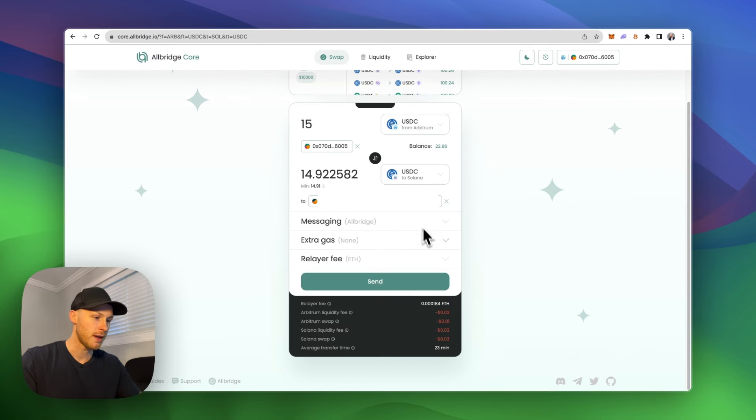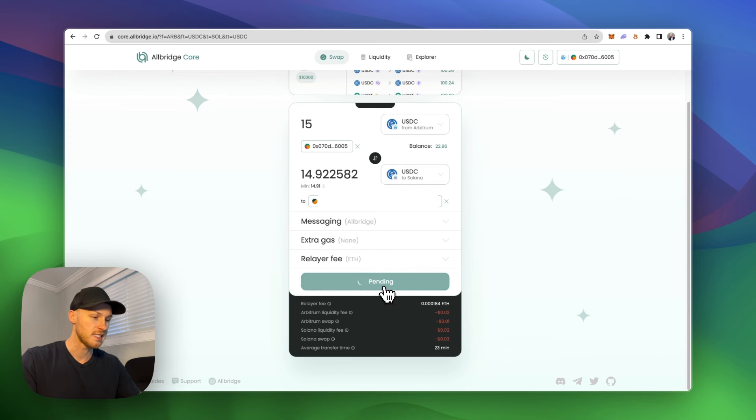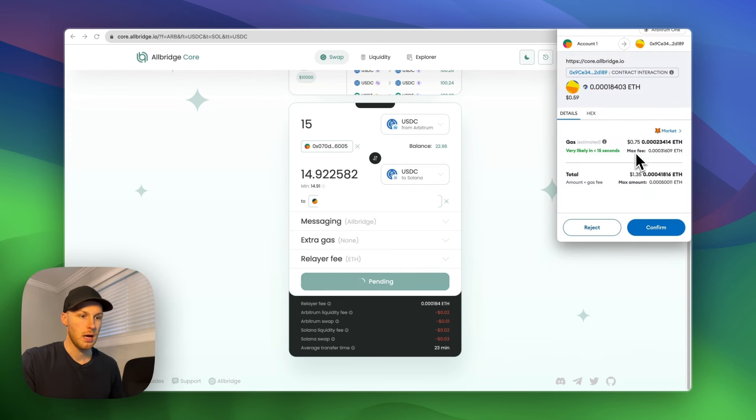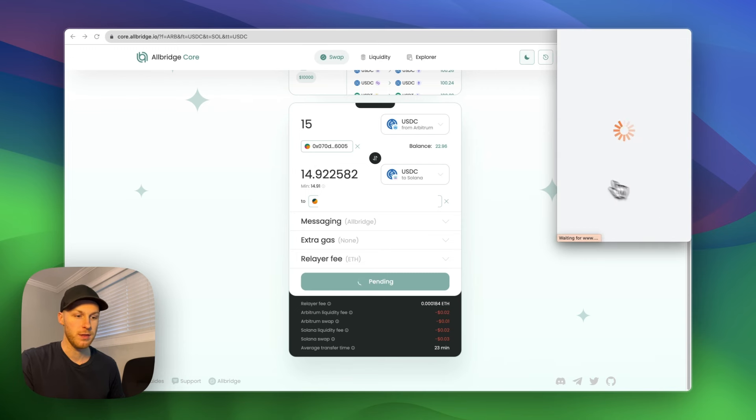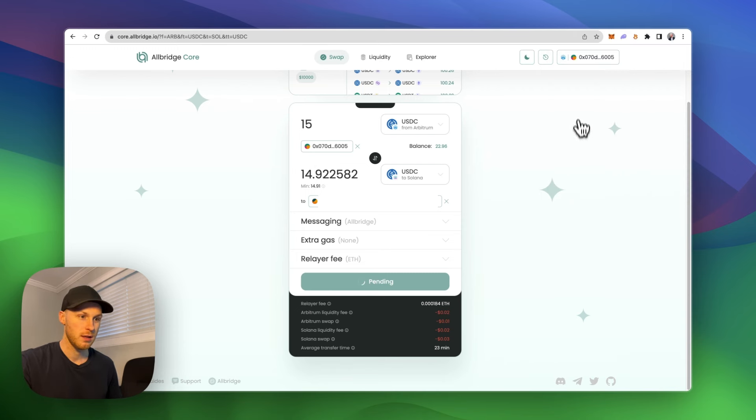There we go. Now it has my address. We can see all the fees near the bottom here. And then just click send. A notification will pop up for the gas fees. Then I can click confirm if everything looks good.